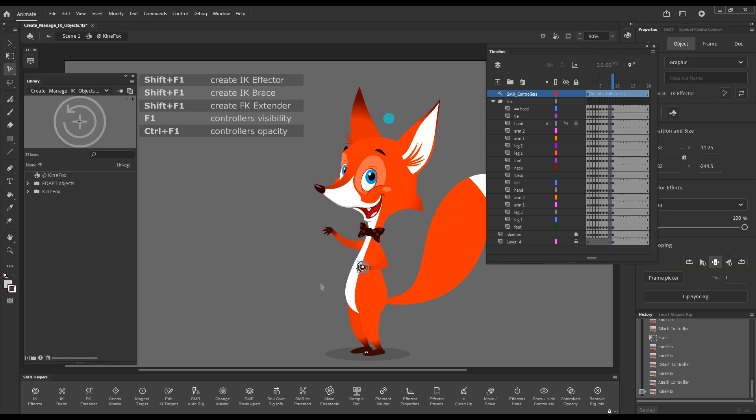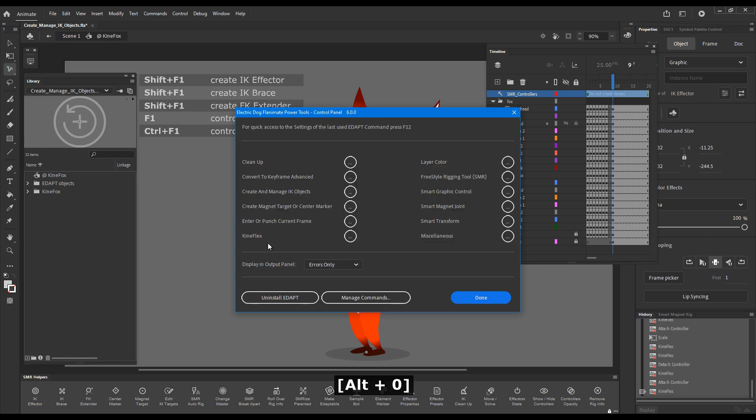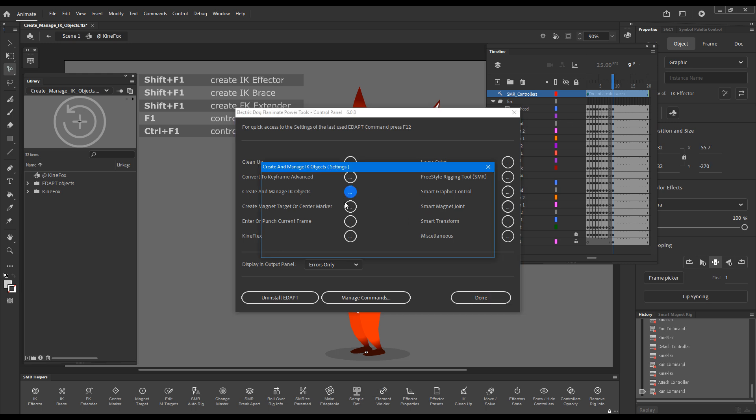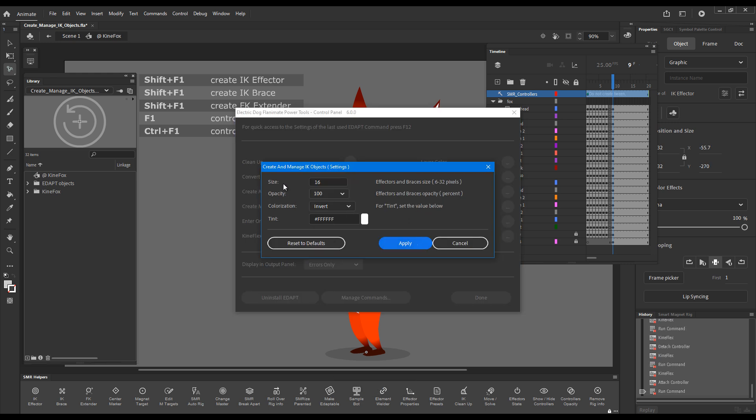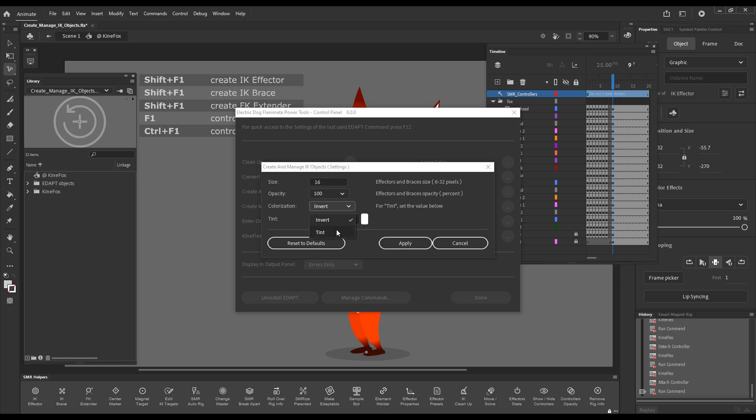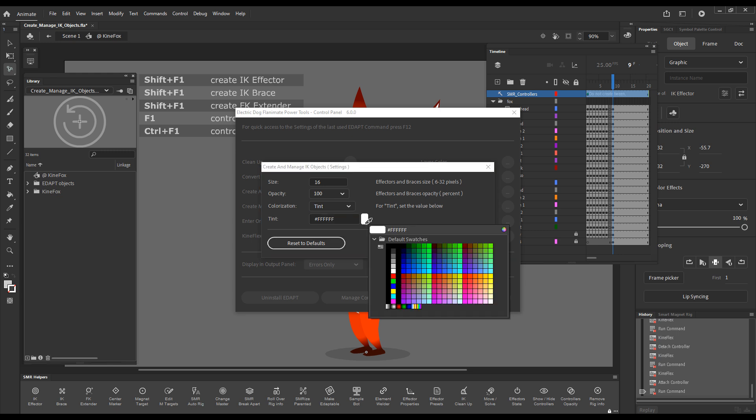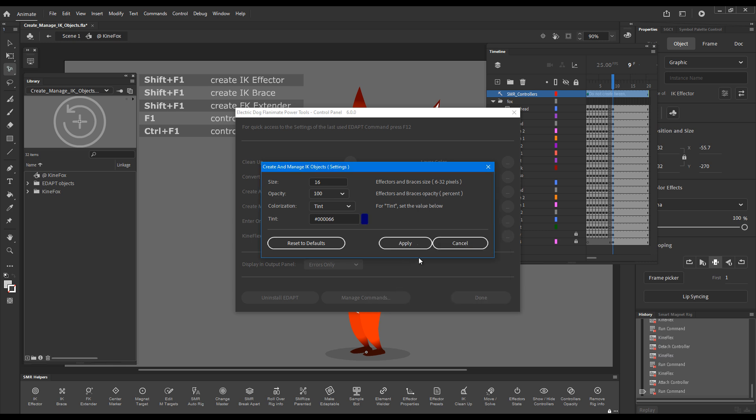Let's look at the settings in EDAPT control panel for this effector. I'll call the control panel, pressing its shortcut key. Here we can set the size at which the objects are created. The default opacity. By default, the colorization is set to invert. But we can give it a color. And this is what I'll do now, just for the sake of this test. I'll just give it some dark blue color.